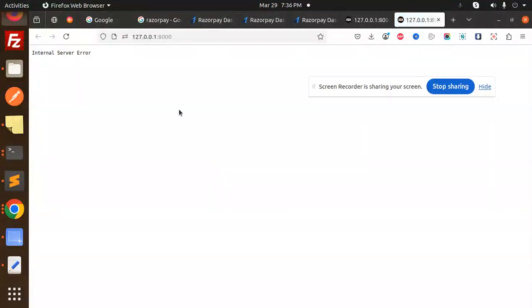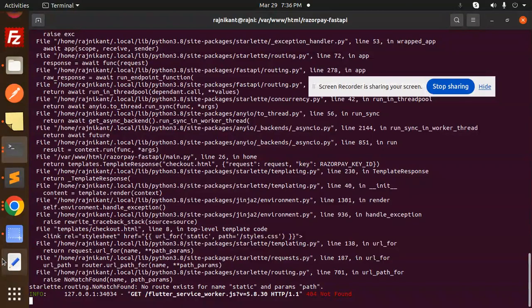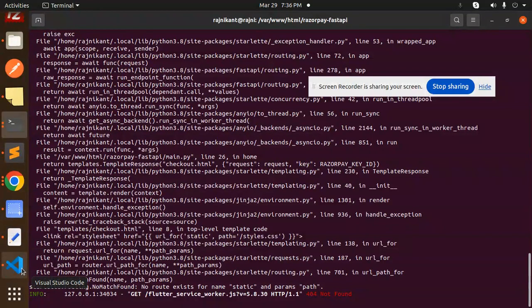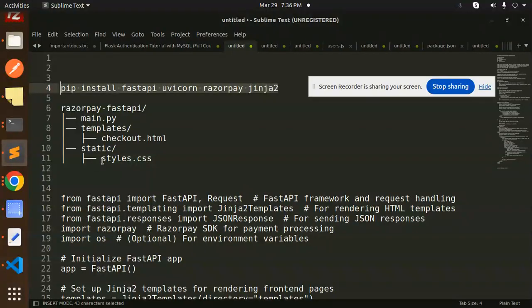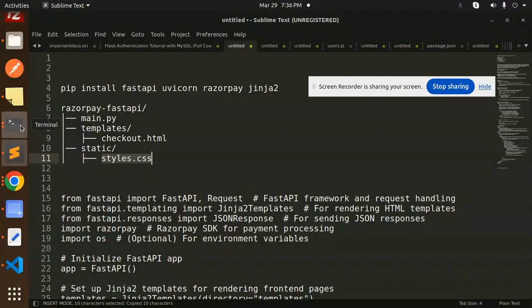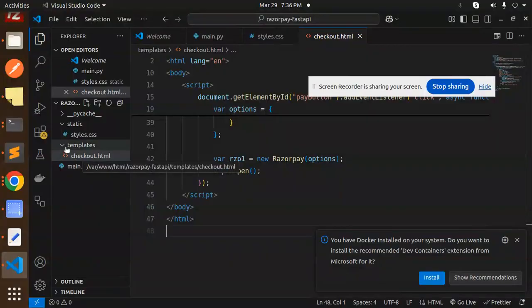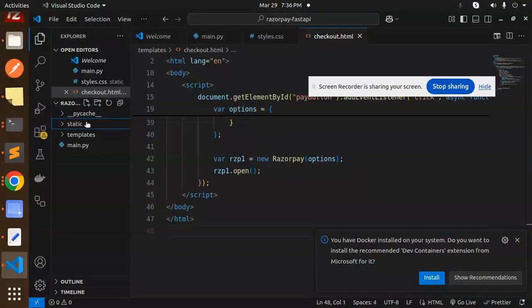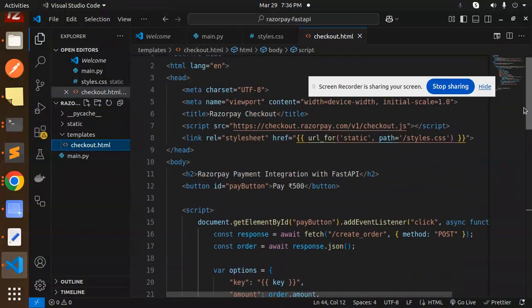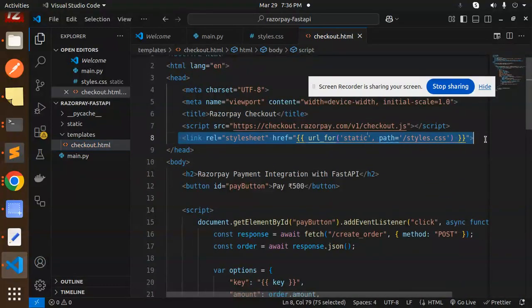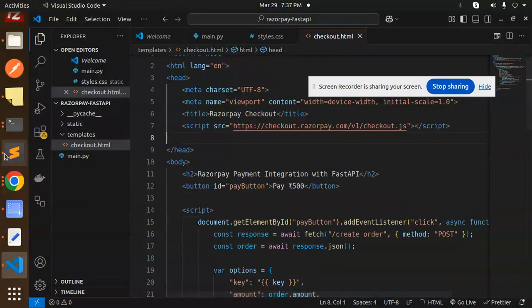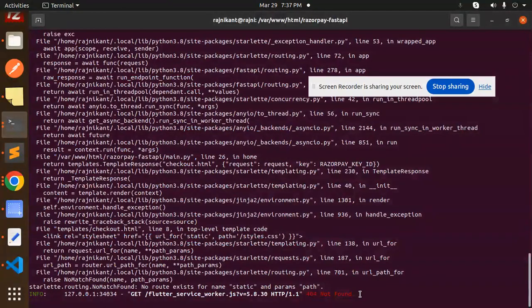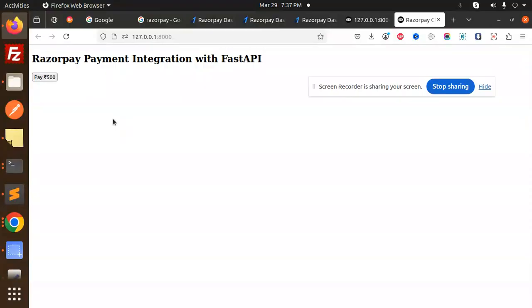Let's open this link again. The internal server error will come. No routes matching with the static params path. So I think the static path is the issue. Let's check our template. We don't require this, so let's remove the CSS also at the moment. Save this. This will give an error because the CSS is not coming up.